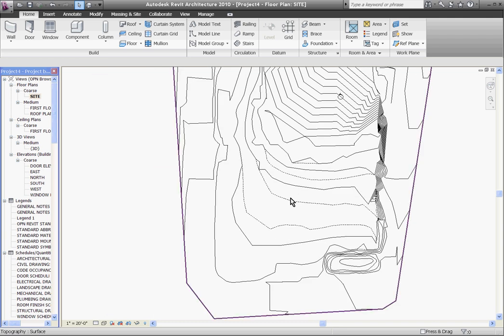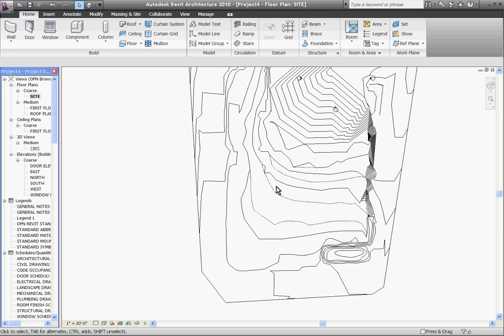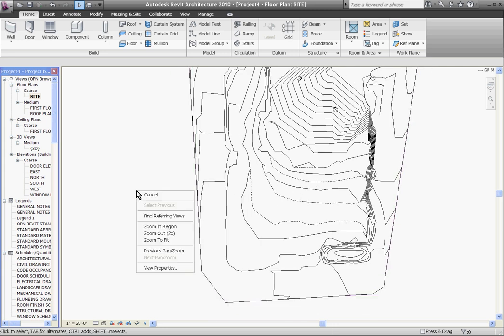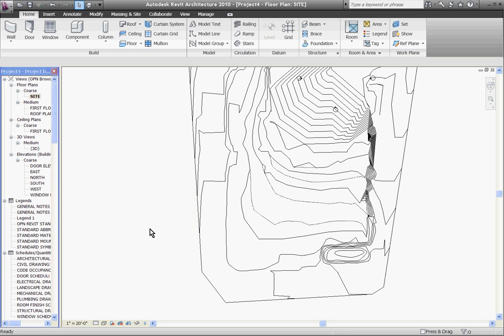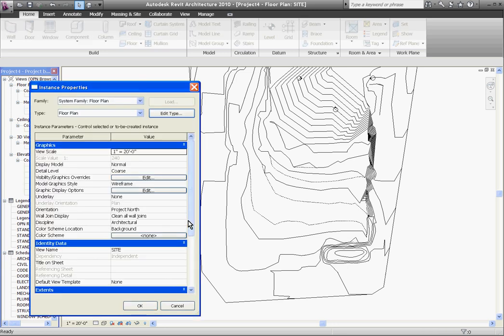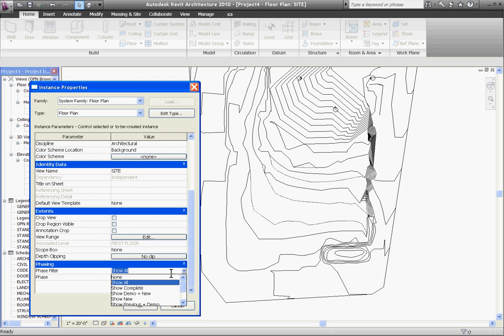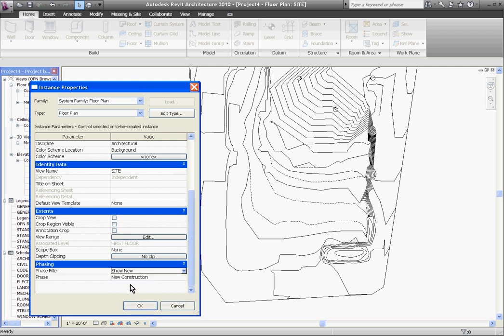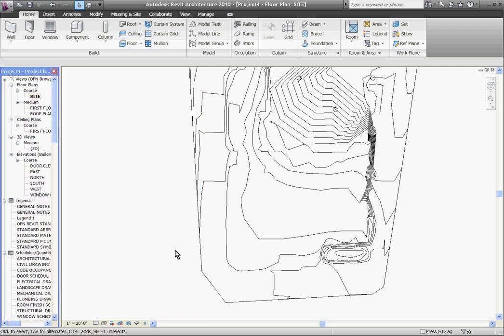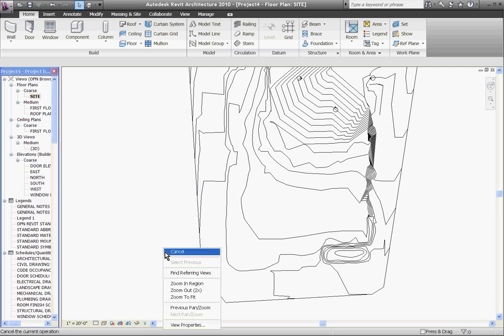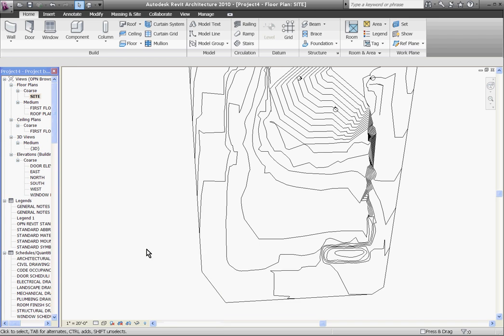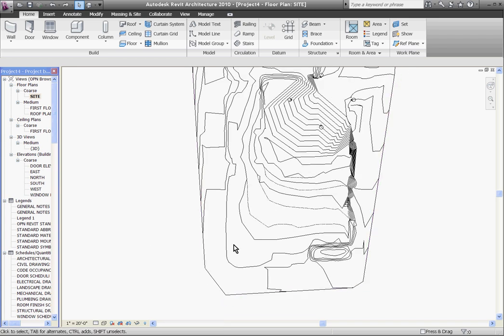If you don't want to see both in this view, you can change the phase filter settings by right-clicking in white space, go to view properties. In the phase filter, instead of showing all of the elements, you can just show the new site and click OK. I'll go ahead and undo that.